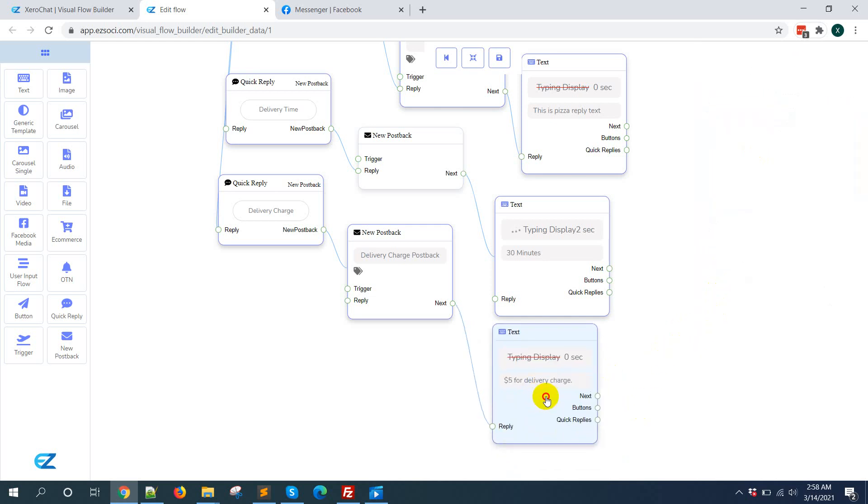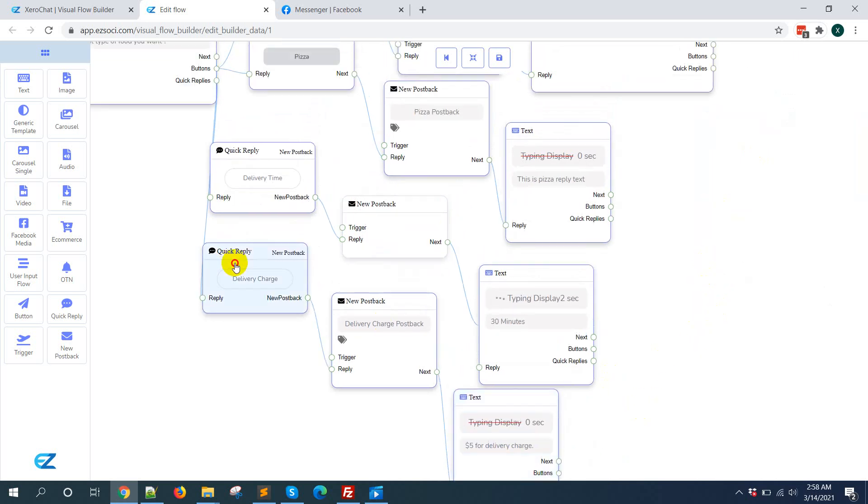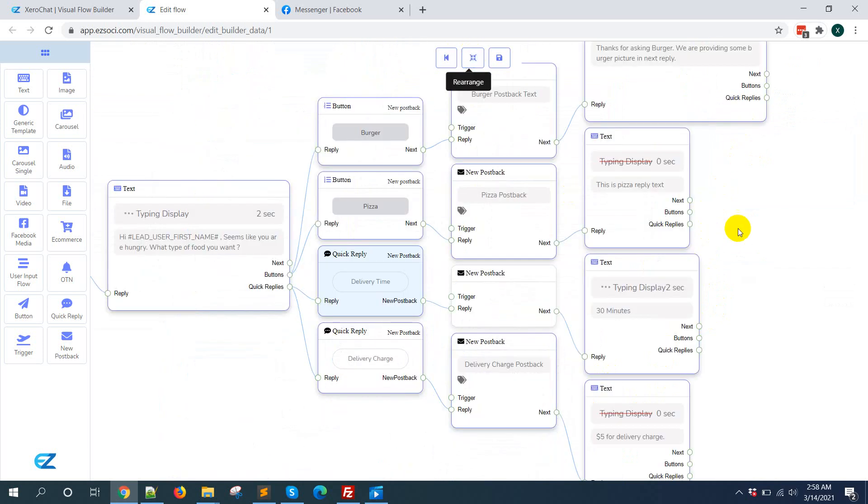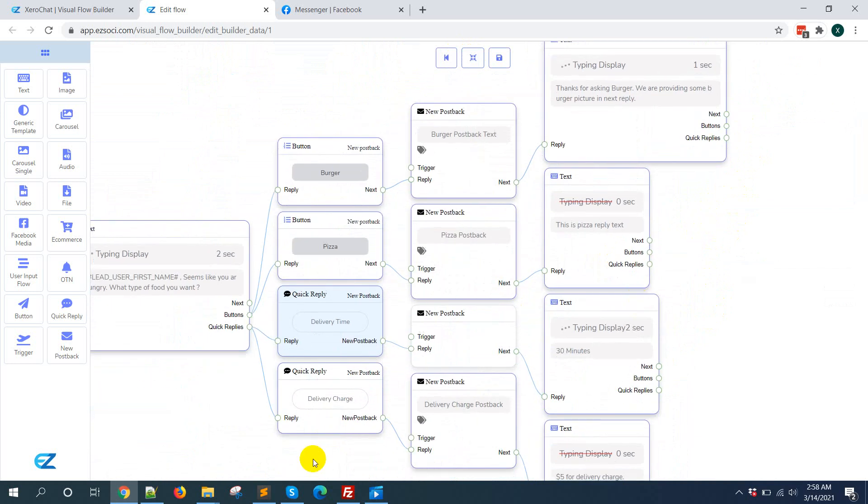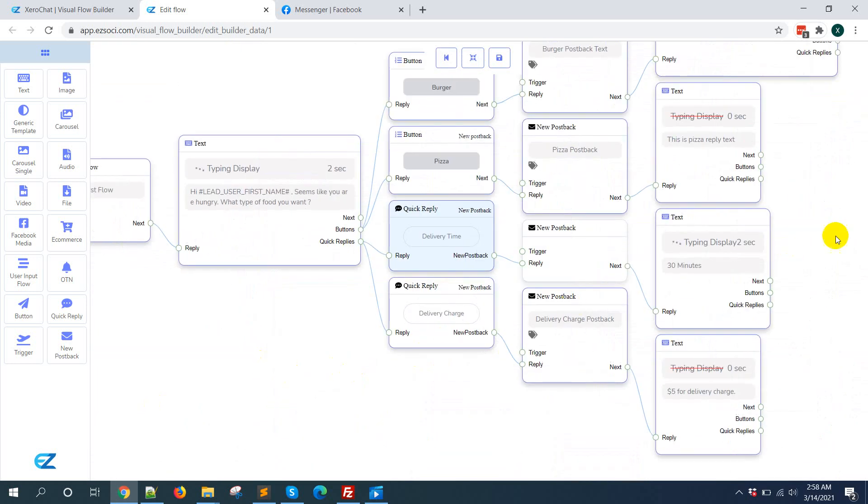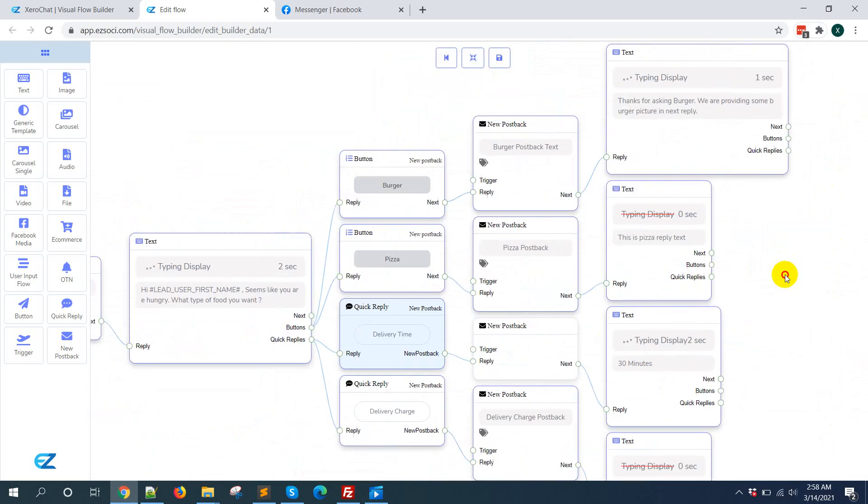So in this way, you can add 11 quick replies, and here just clicking on rearrange button to make it beautiful looking.